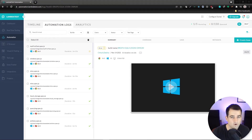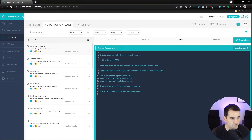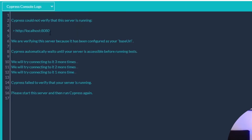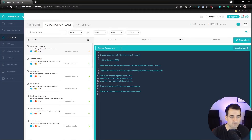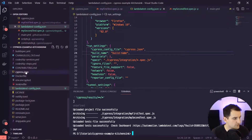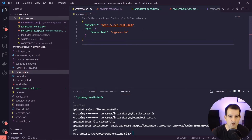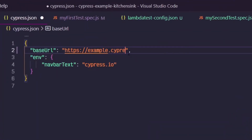Now that our tests have run, we're already seeing the benefit of the LambdaTest dashboard. We can see that there's an error in our summary. If we go over to the logs, you can see: Cypress could not verify that this server is running at localhost:8080. So our cypress.json file still has a base URL of localhost:8080, which worked fine when we were running our tests locally. But we want to point to our production site at example.cypress.io. So we can flip back over and in our cypress.json file, replace localhost:8080 with https://example.cypress.io.